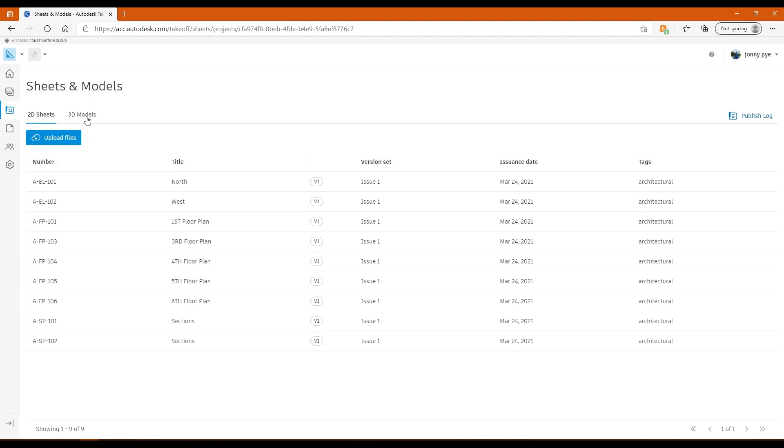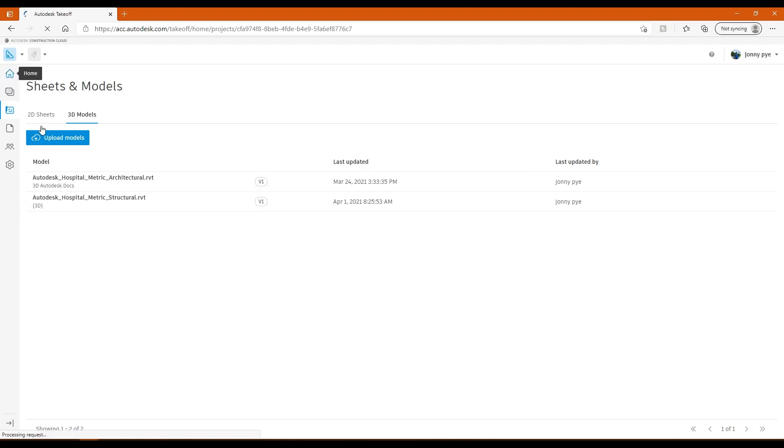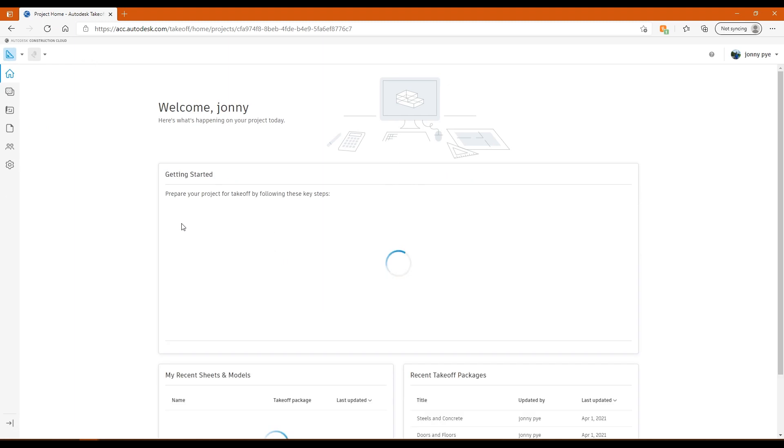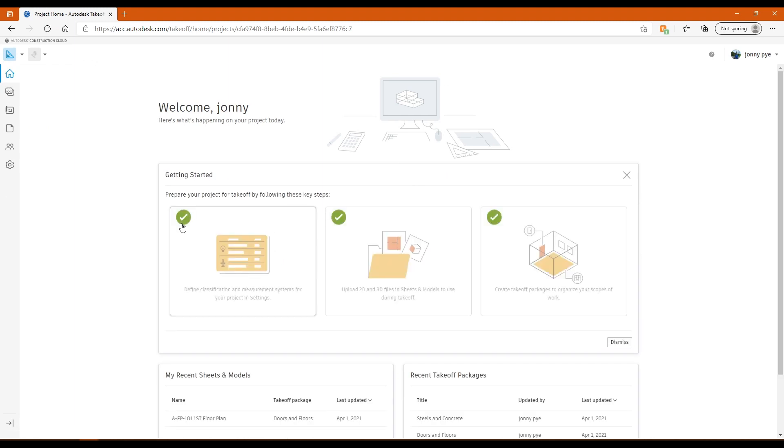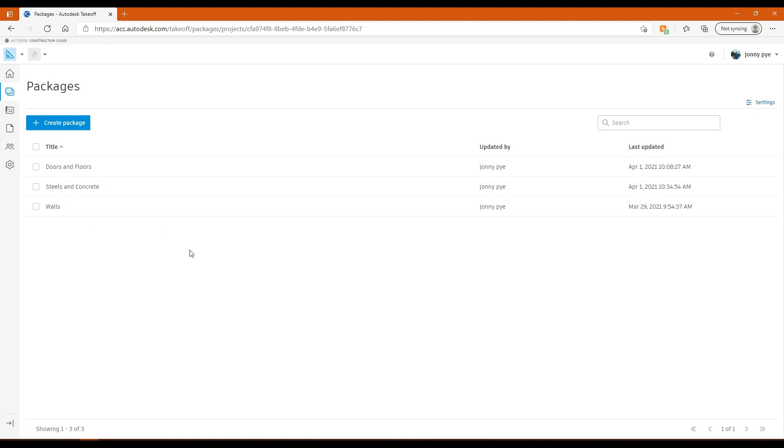Once you've got these loaded in, you can start using these to do your takeoffs from. That's the second step, just uploading what you want to do the takeoffs from. Then the third step is setting up the packages that you want to do the takeoffs within. Creating the takeoff packages is going to reflect what you've got in your scope of works. If I click on this, I've already got some packages. I've created doors and floors, steel and concrete, and a walls package. The naming convention is just for this demo. The idea is that you would do the takeoffs and they are separate. You can do separate takeoffs for each of your packages.